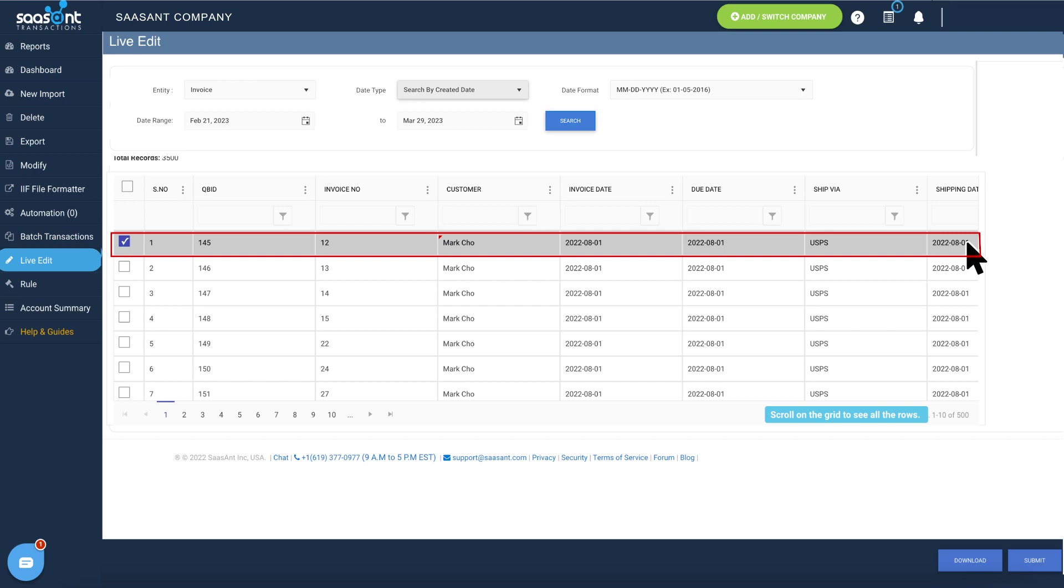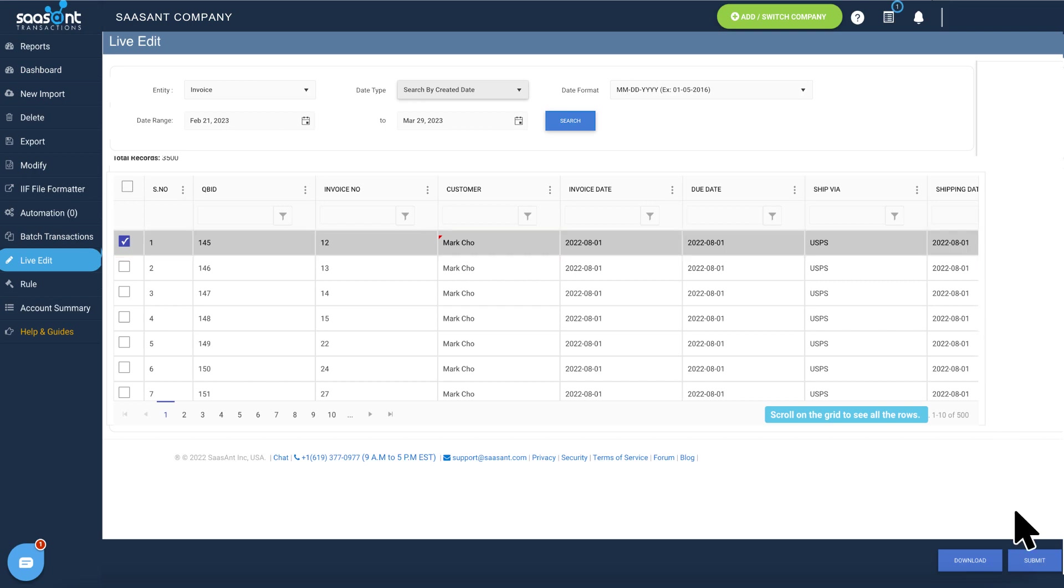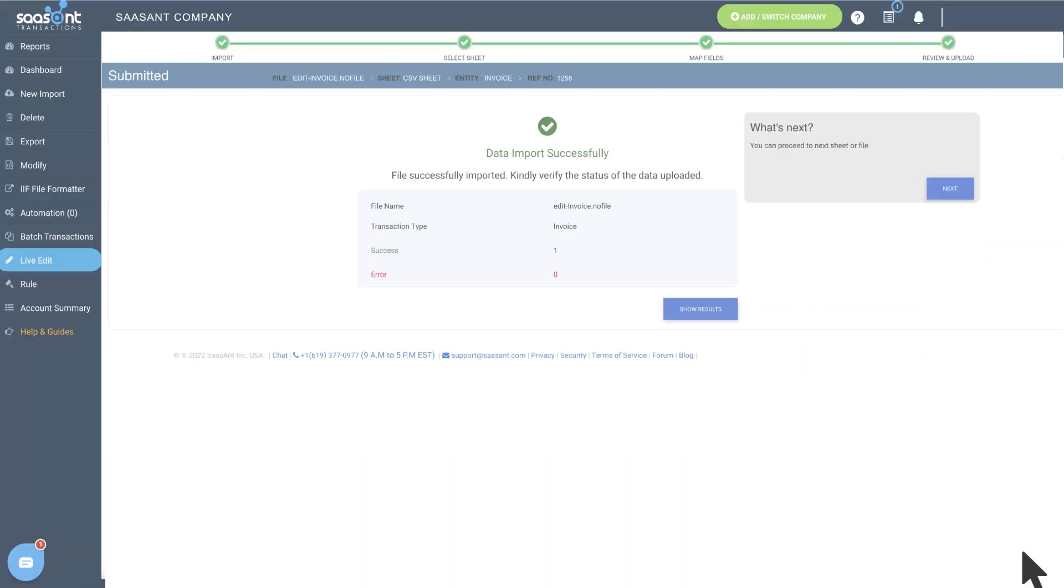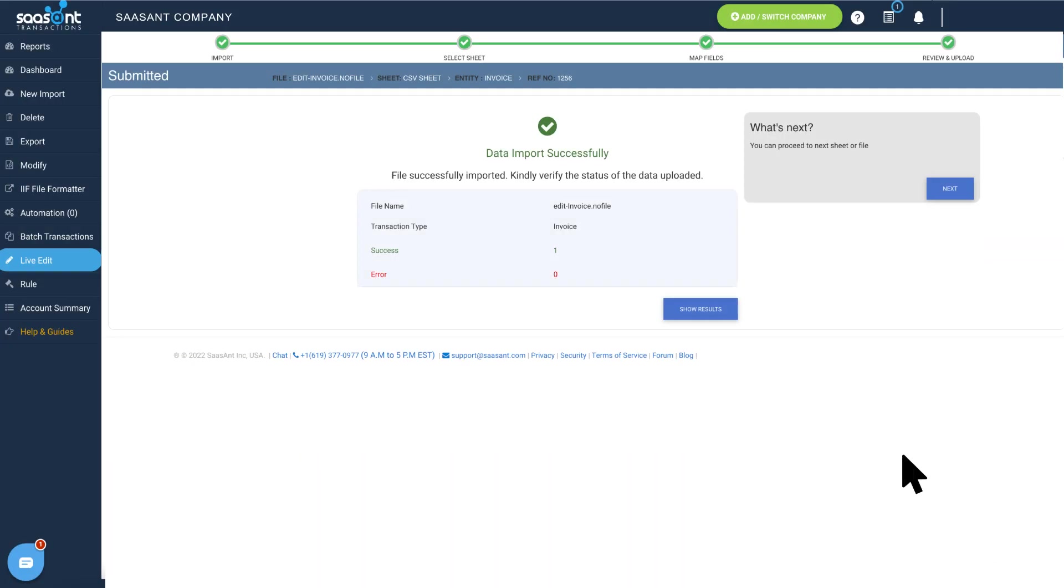When you're finished, hit Submit. All the details modified will be pushed to QuickBooks instantaneously.